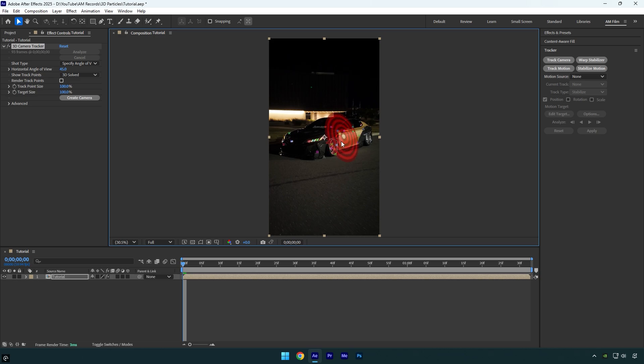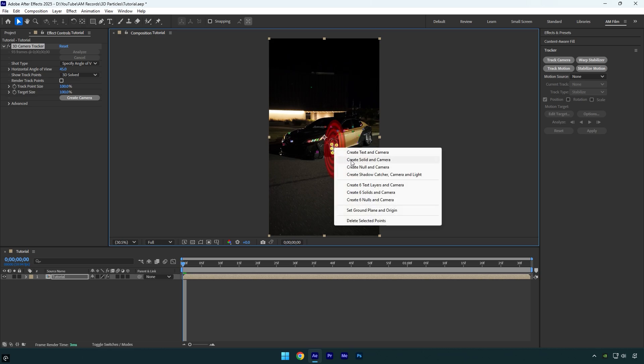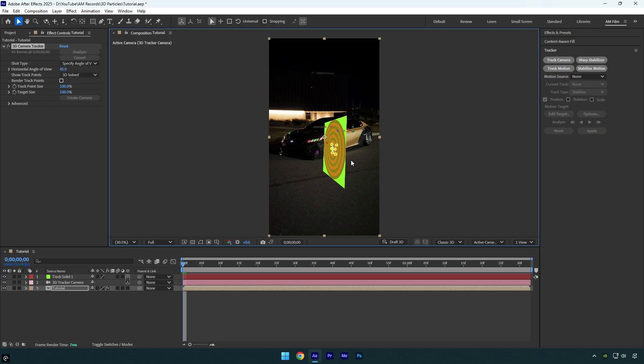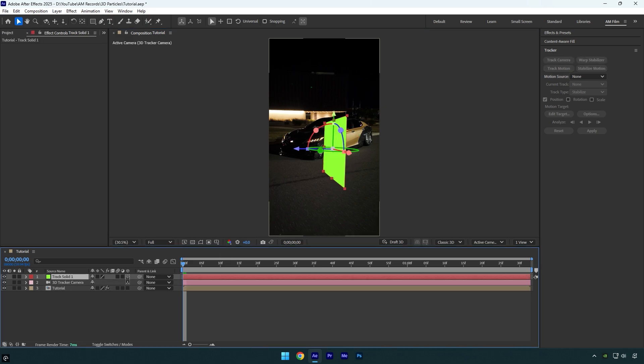Let's select some tracking points and then right click on them and select create solid and camera. My track solid is messed up a bit. Let me correct the Y rotation quickly.